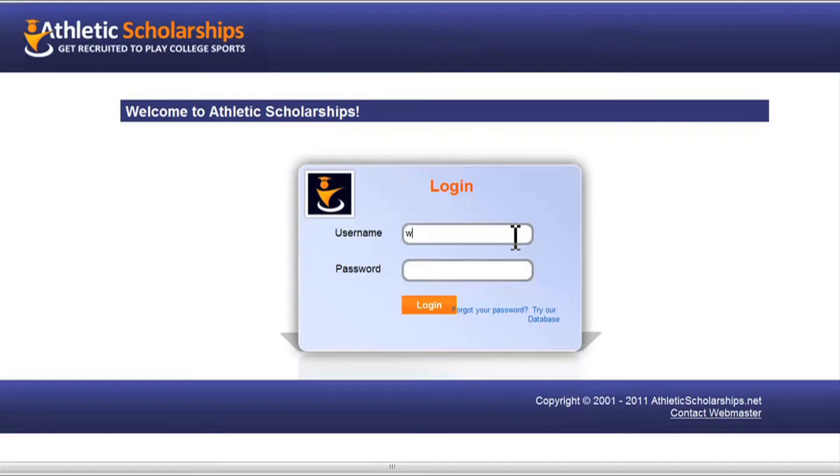Welcome to the AthNet database. Please enter the username and password that you created, then click login.